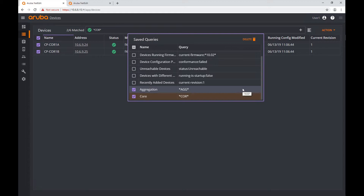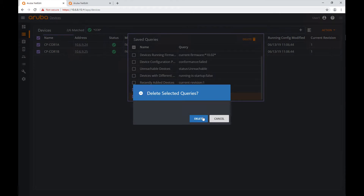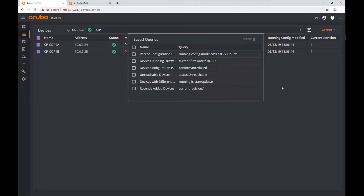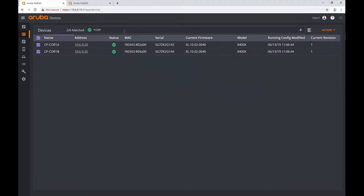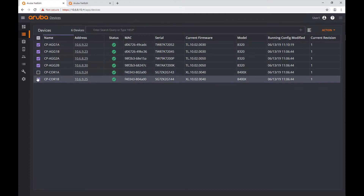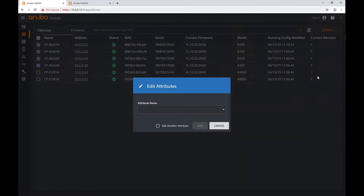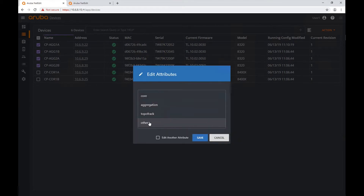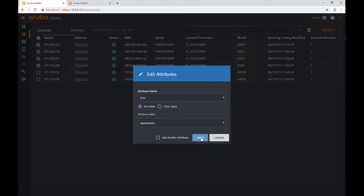So I'm going to use attributes for the same purpose because attributes give me more flexibility. I'm going to select my aggregation devices and go to Action > Edit Attributes. The attribute name is 'role' and the value I want to assign for these devices is 'aggregation'. I'm going to click Save.